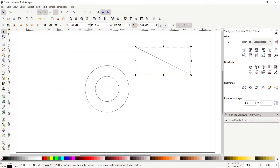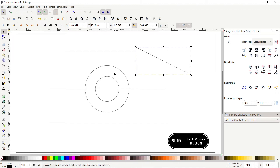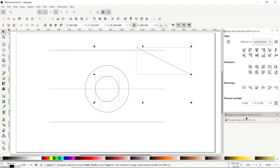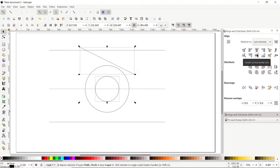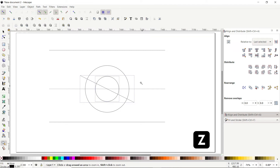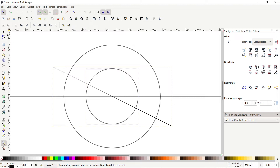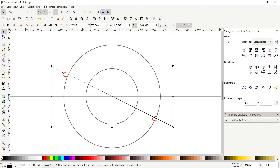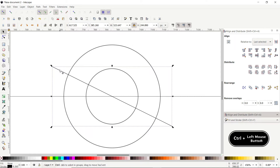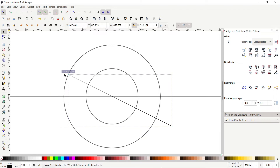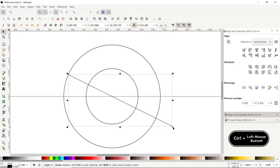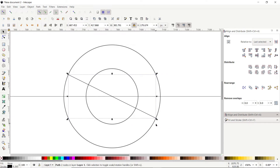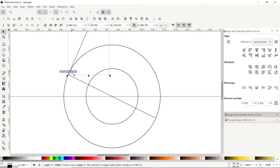Close the transform menu. Select the selection tool, hold Shift, click the circle, then from the align and distribute menu select center on vertical axis and center on horizontal axis. Press Z to zoom in. Deselect, then select only this line. Hold Control and drag the handles to place the corners of the line at the circle intersections. Right-click on the shape, select Duplicate, rotate 90 degrees clockwise, and drag the line to this corner.